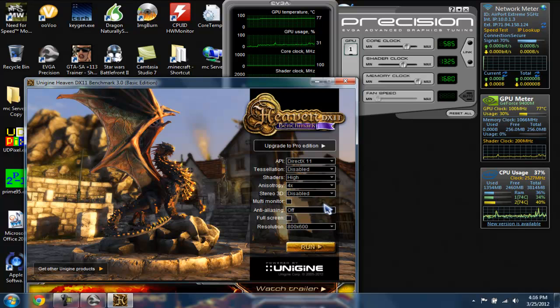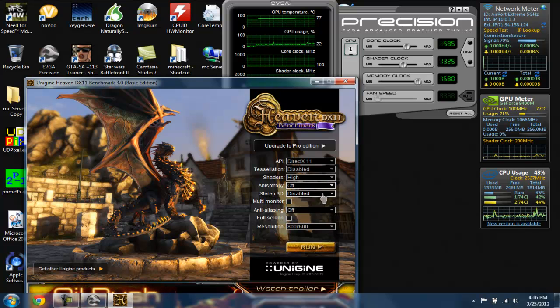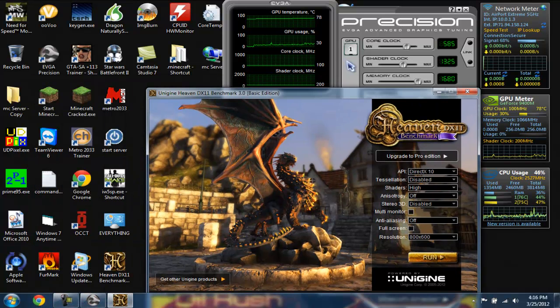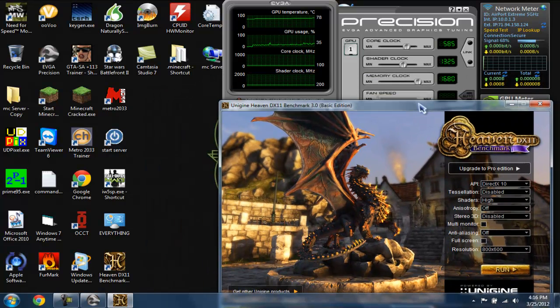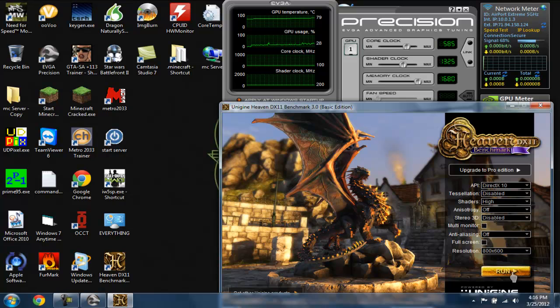I'm pretty sure this computer can't handle anisotropic filtering, so we'll turn that off. We'll go DirectX 10 depending on the GPU. This GPU is not the best, but if you had a better one you could go higher. Then you want to run it.